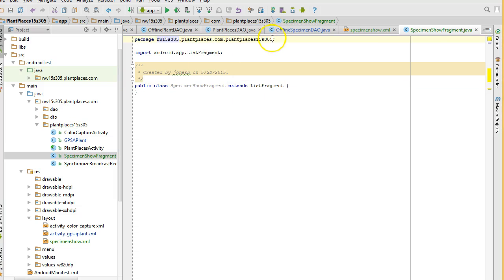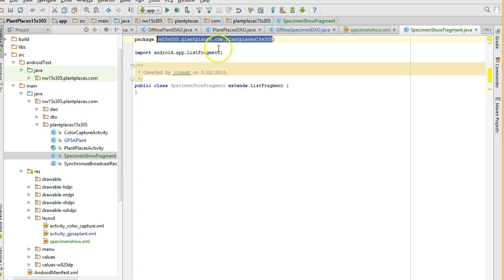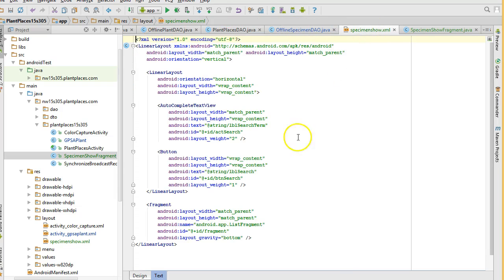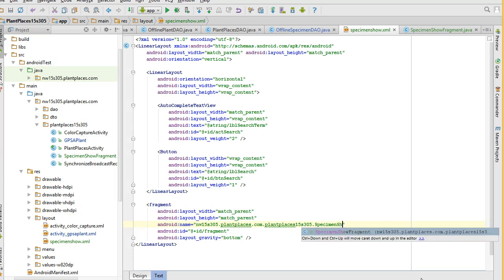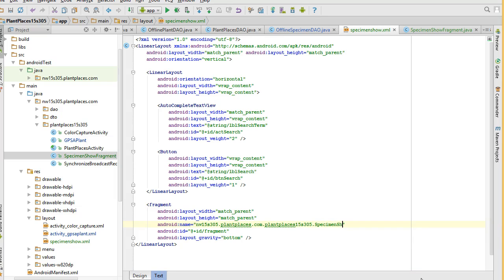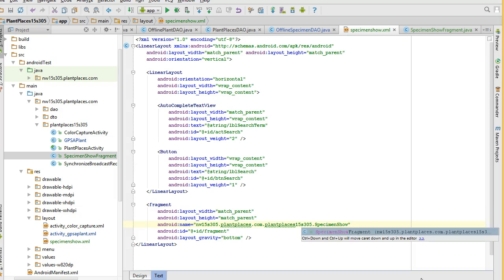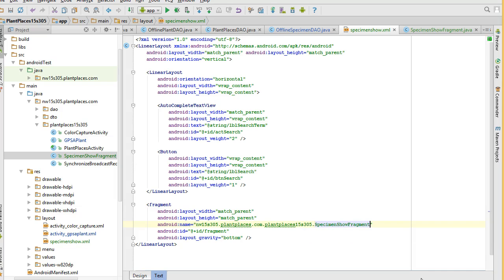And save. Now, this gives me what I need to finish up that layout. I go back to specimenShow, and for Android name, I'm going to replace AndroidAppListFragment with the package name, and then specimenShowFragment. You see, it auto-completes for me. If I give it a chance, that is. There we go. And save.